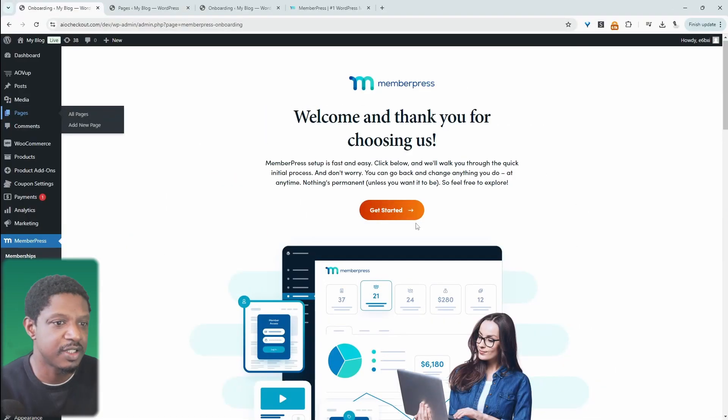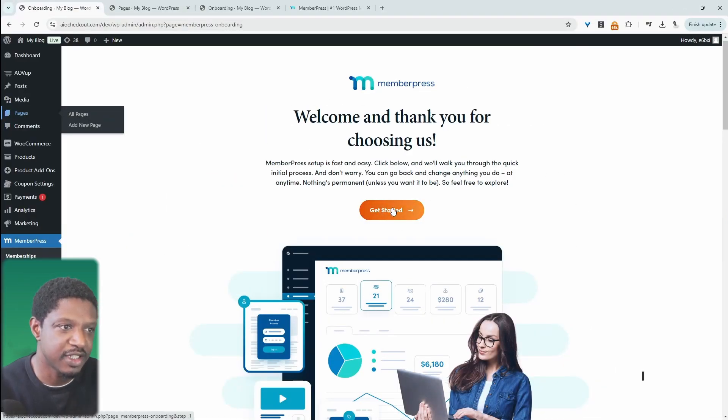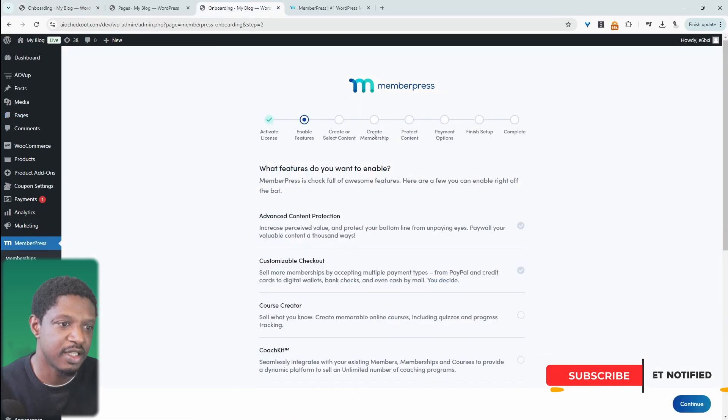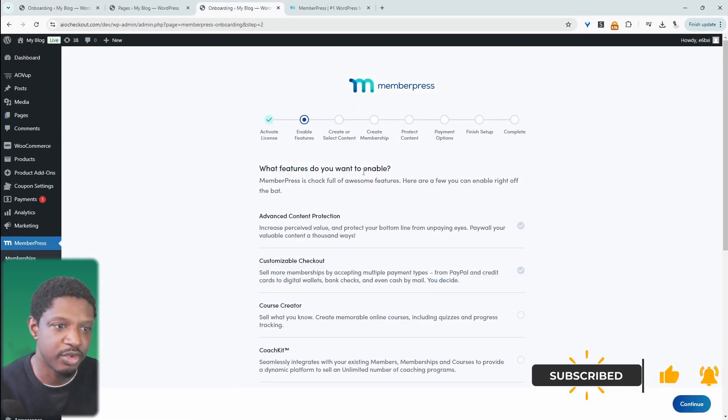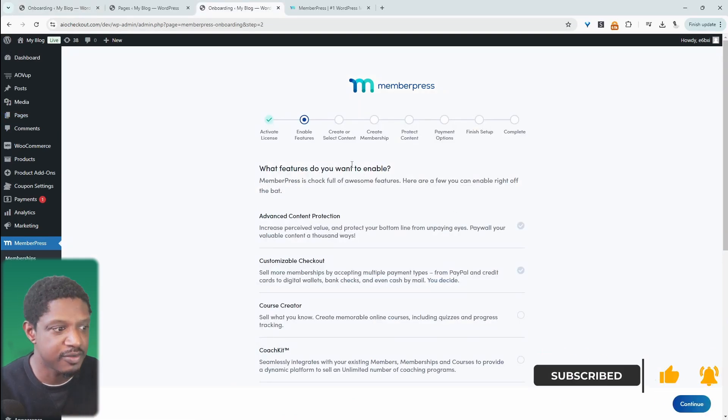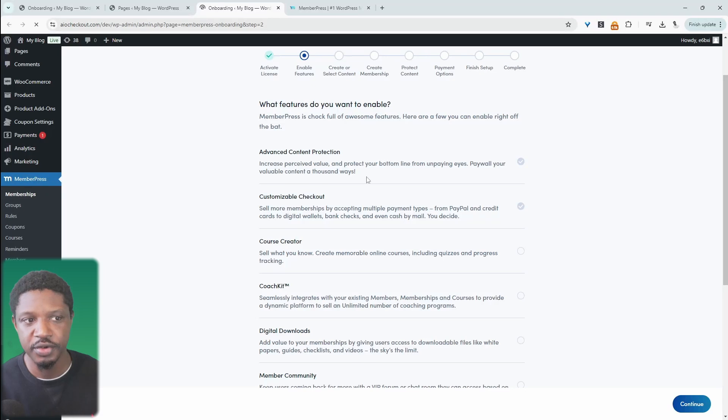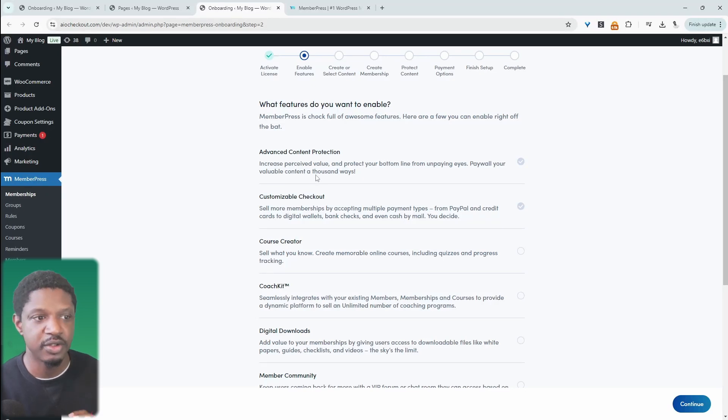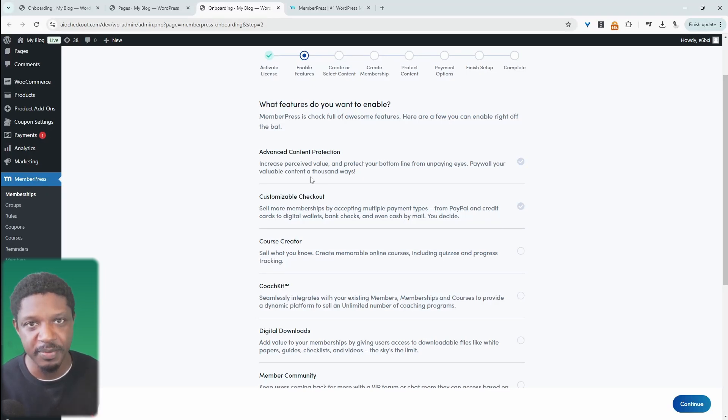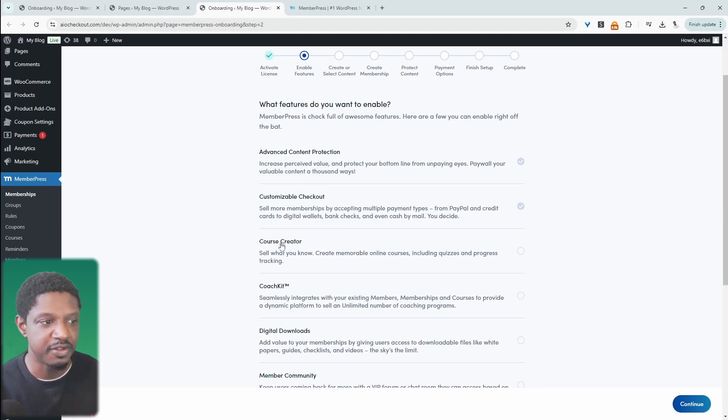Once you've installed and activated the plugin, you'll see this welcome page here. You can click it and this will take you through the onboarding process, which is pretty straightforward and self-explanatory. You can go through this step yourself. I'm just going to quickly show you how we'll actually create our membership and highlight a few of the key features.